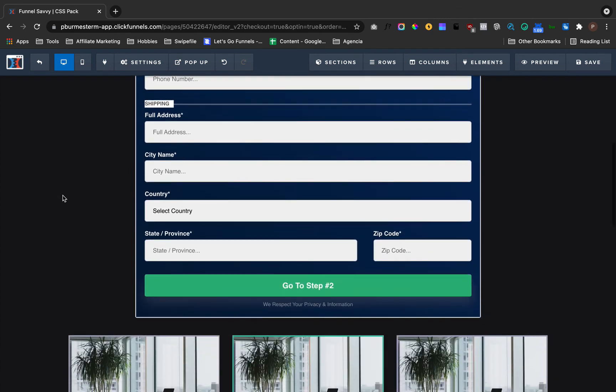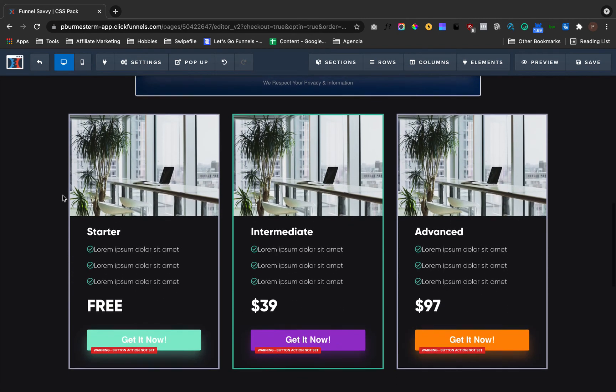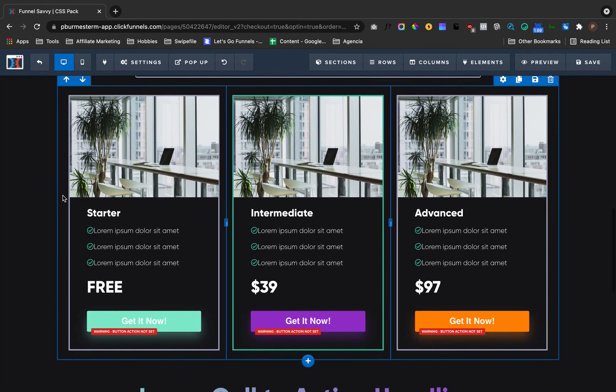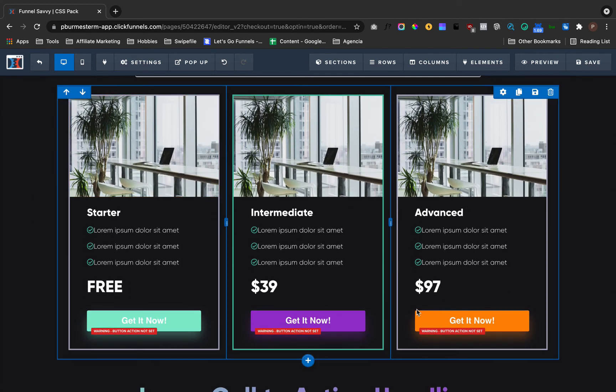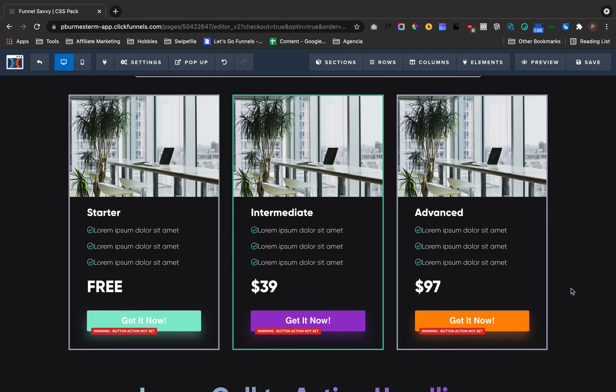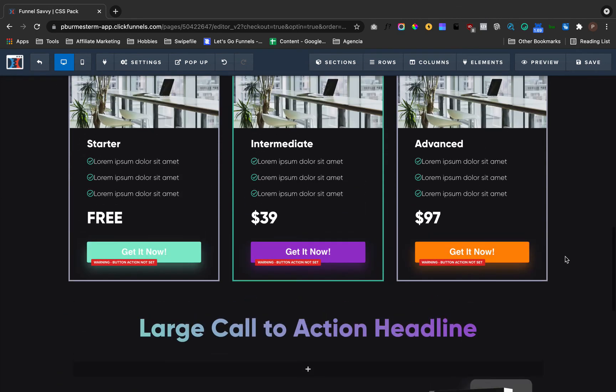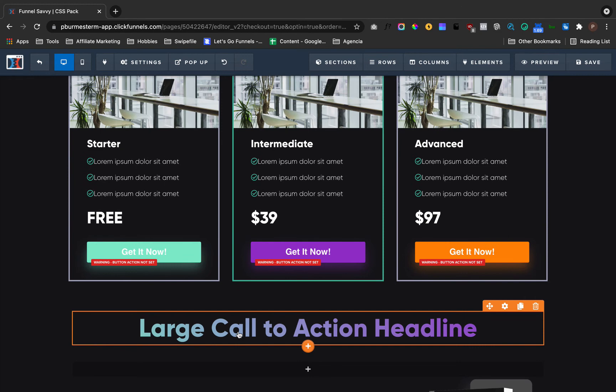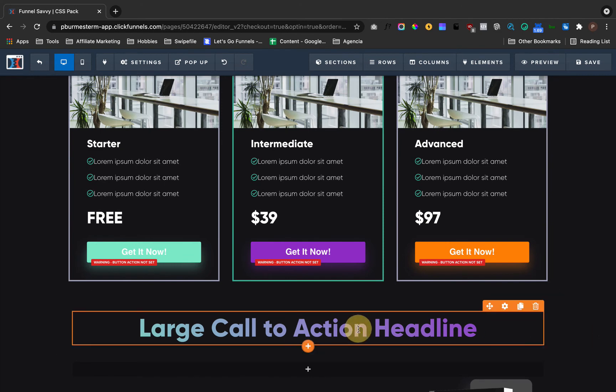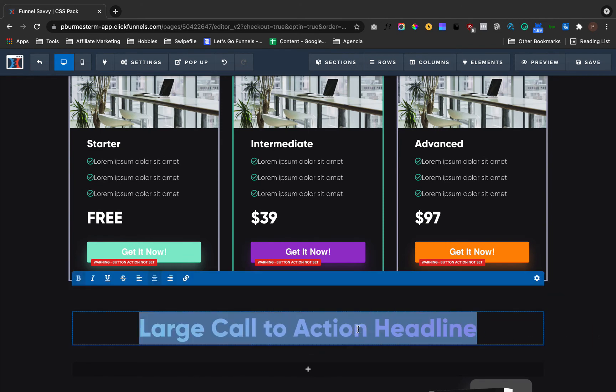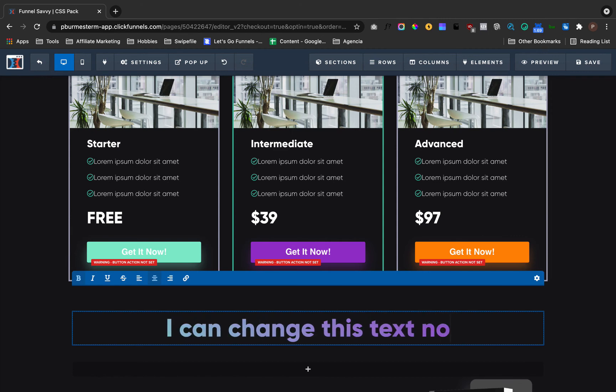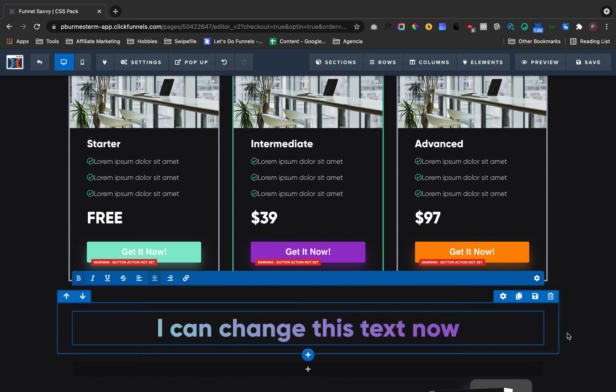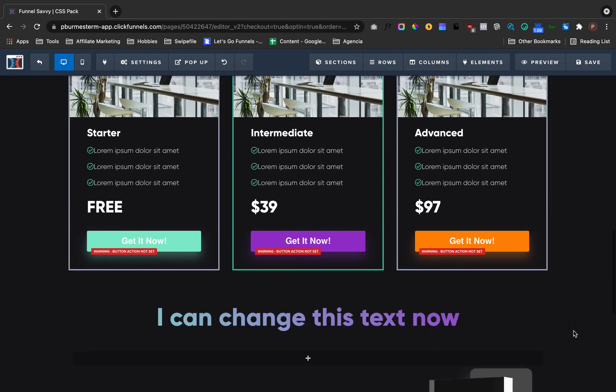You can do stuff like these gradients, the adjustment gradients. You can do stuff like this gradient—now this is text gradient. I can change this text now and it's going to have the gradient there. How cool is that?